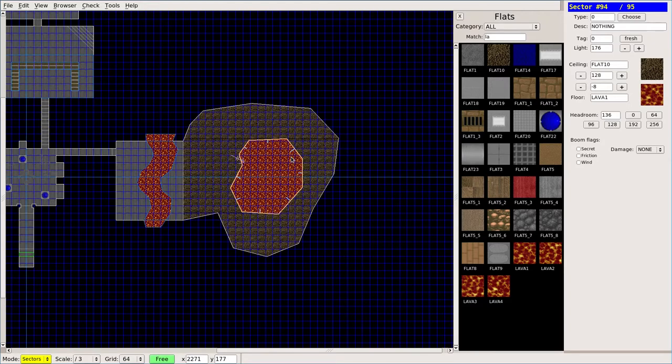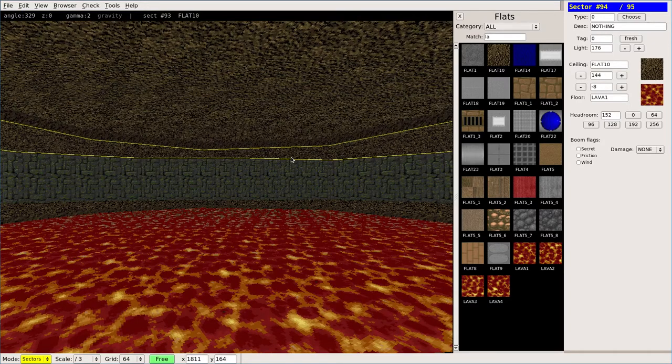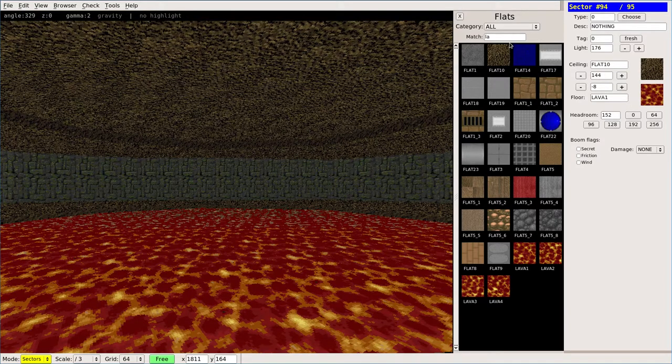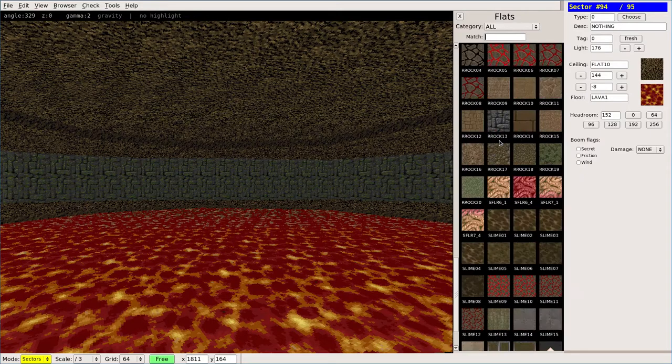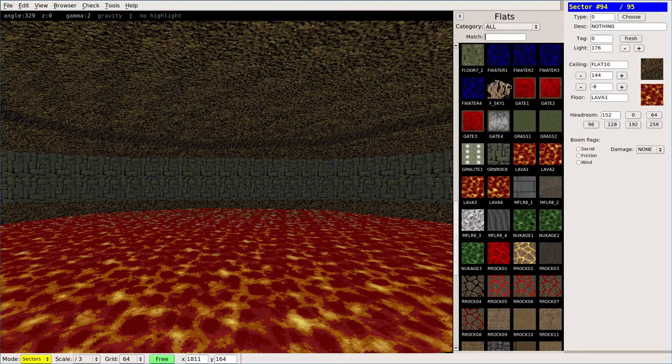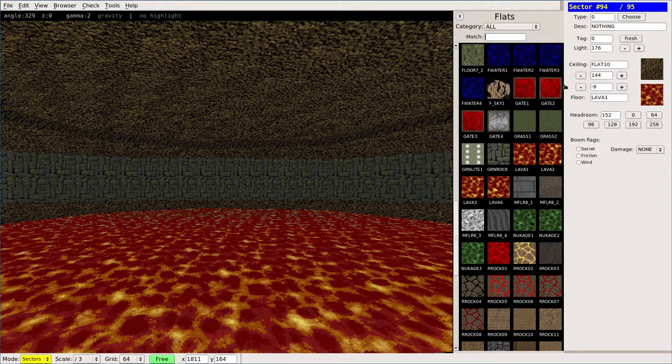We have this sector selected. I'm going to go ahead and move the ceiling up a little bit, and then I'm going to scroll down here until you see this little mountain, which looks like a sky. I'm going to right click or click here and choose that.